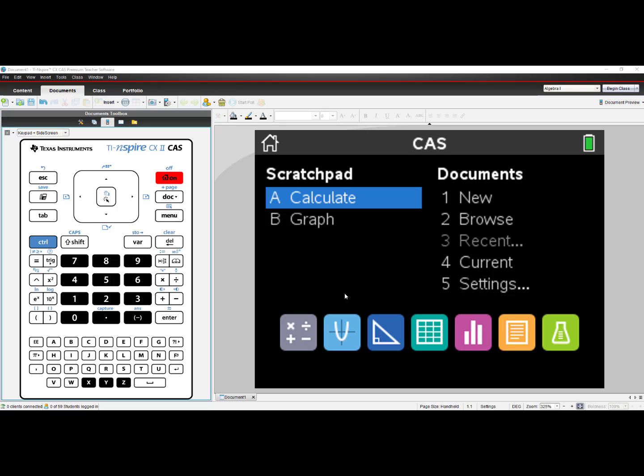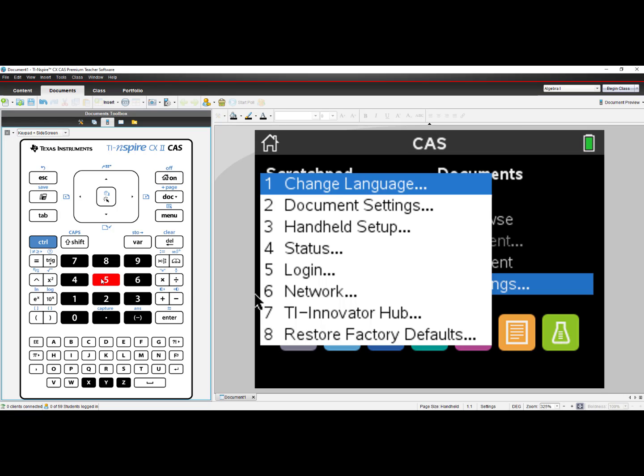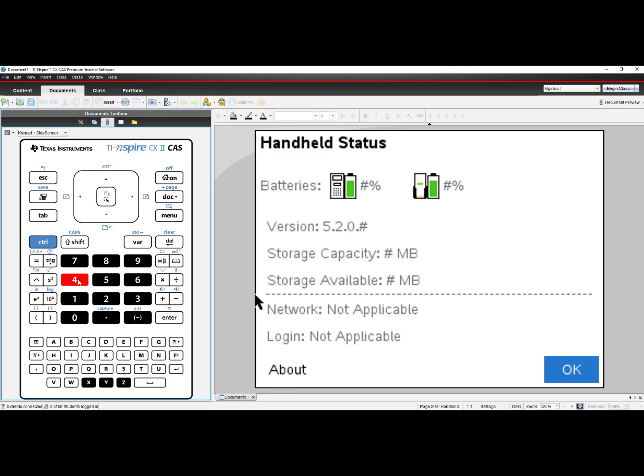To check your current operating system, go to your home screen and select number 5 for settings. Then select number 4, Status. You can see your version right there on the Handheld Status screen.